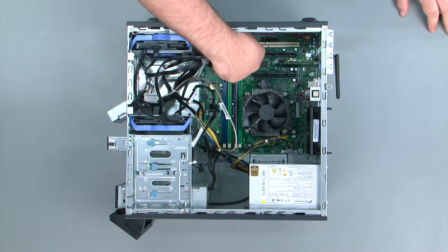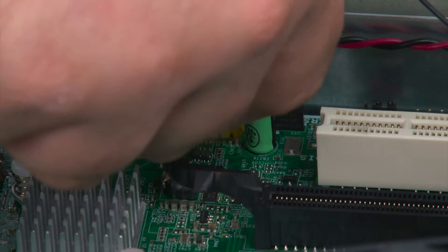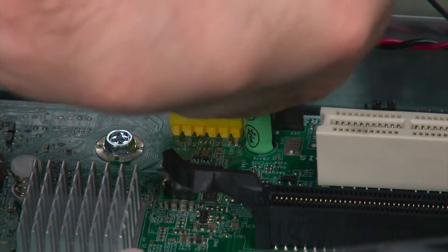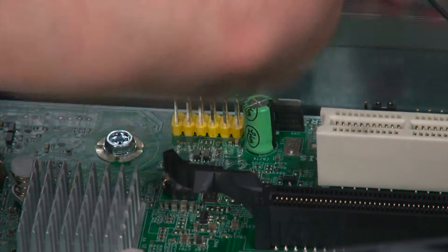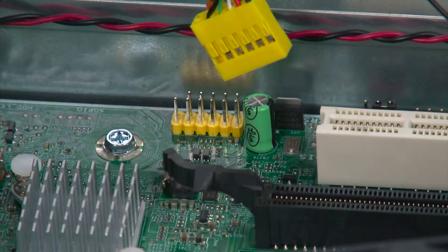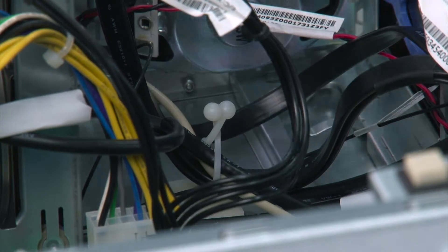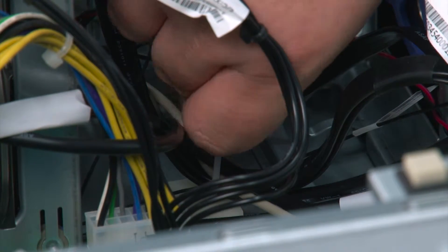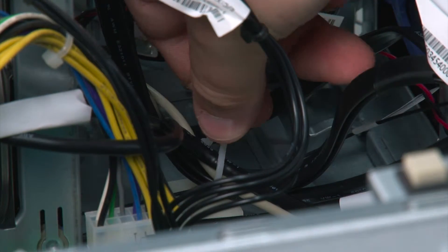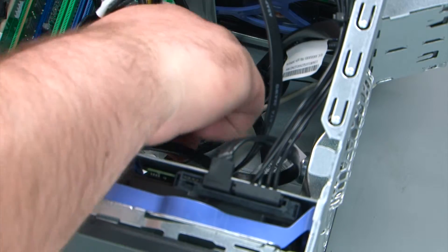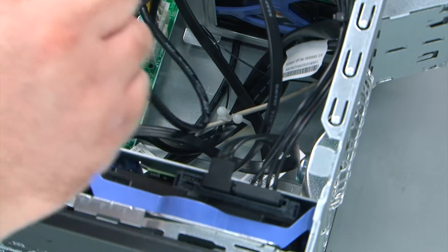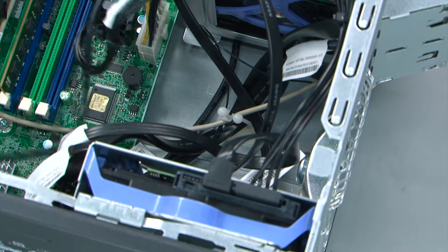Before removing the front USB assembly, we must first disconnect the cable from the system board. Now we're going to twist the cable clip to open it and remove the front USB assembly cable from the guide.